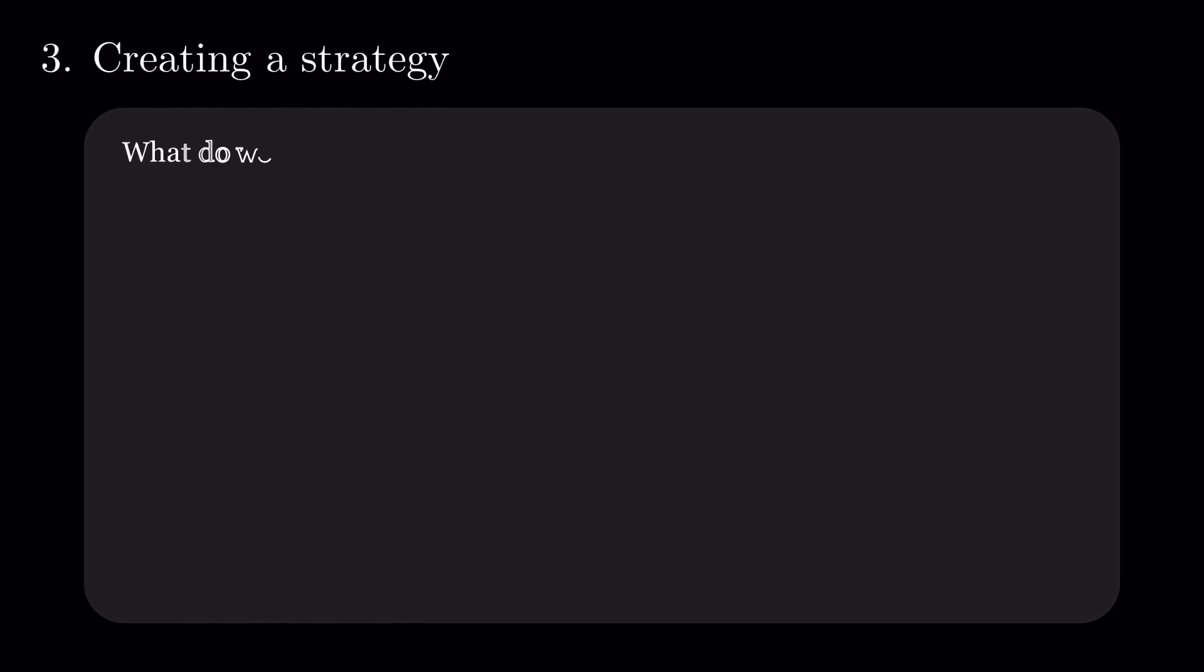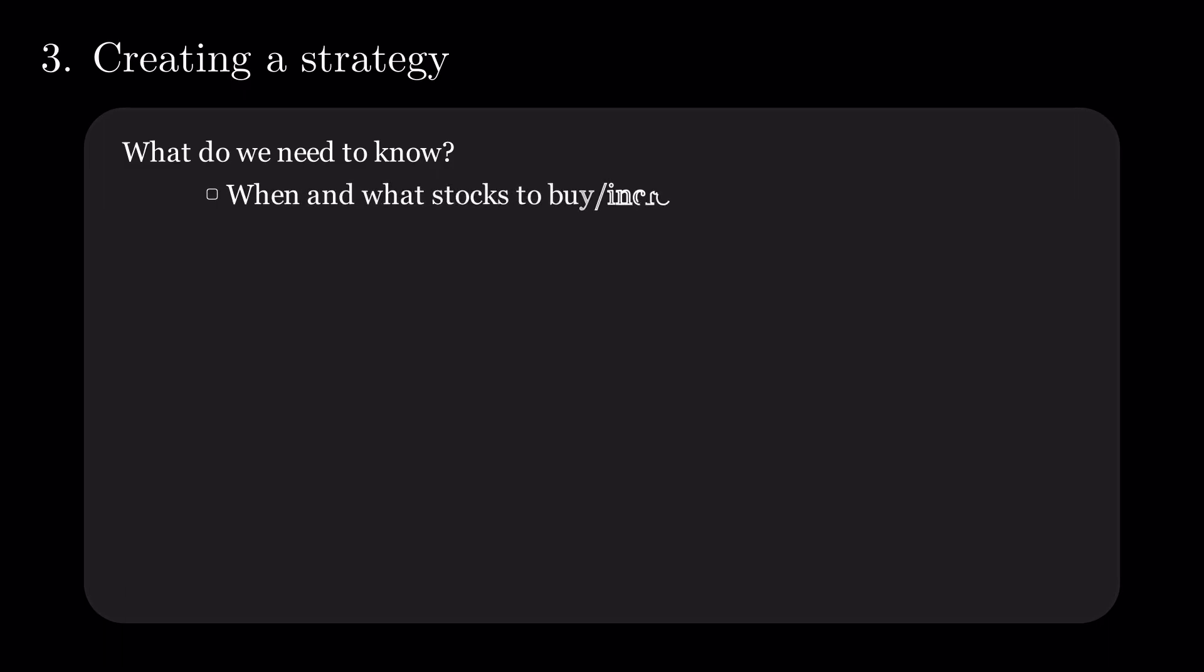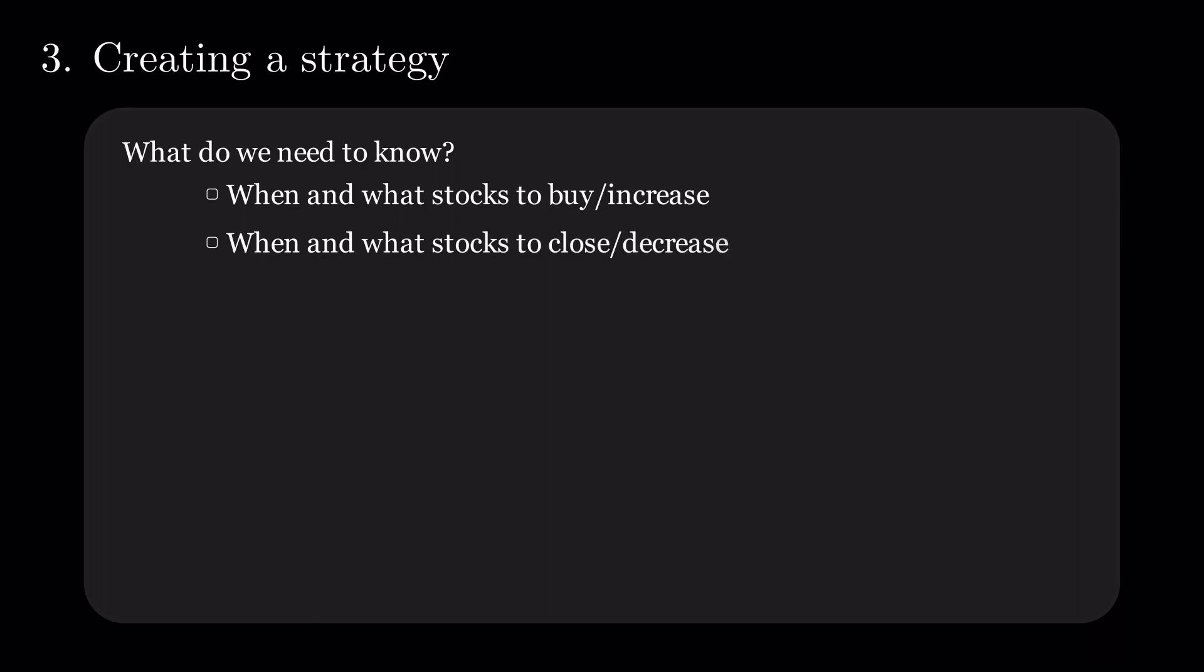So, what do we need to know before we build a strategy? Well, when and what stocks to buy, or increase our positions, and when and what stocks to close, or decrease our positions.